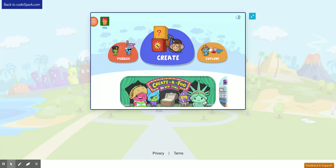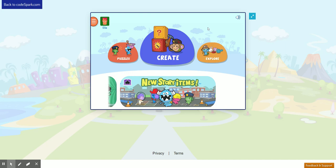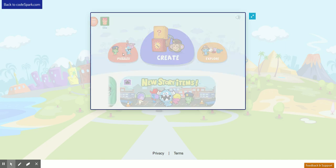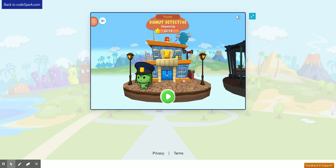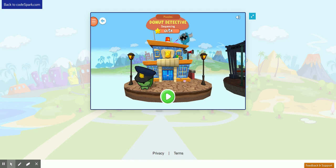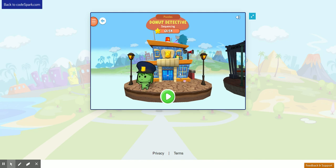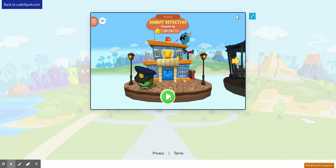Now you'll see the main menu of the foos. Here you'll be able to choose from a variety of different games. I'll click Puzzles to see all of the different puzzles that I can play. Donut Detective is right here, and I can click the green play button to start playing.